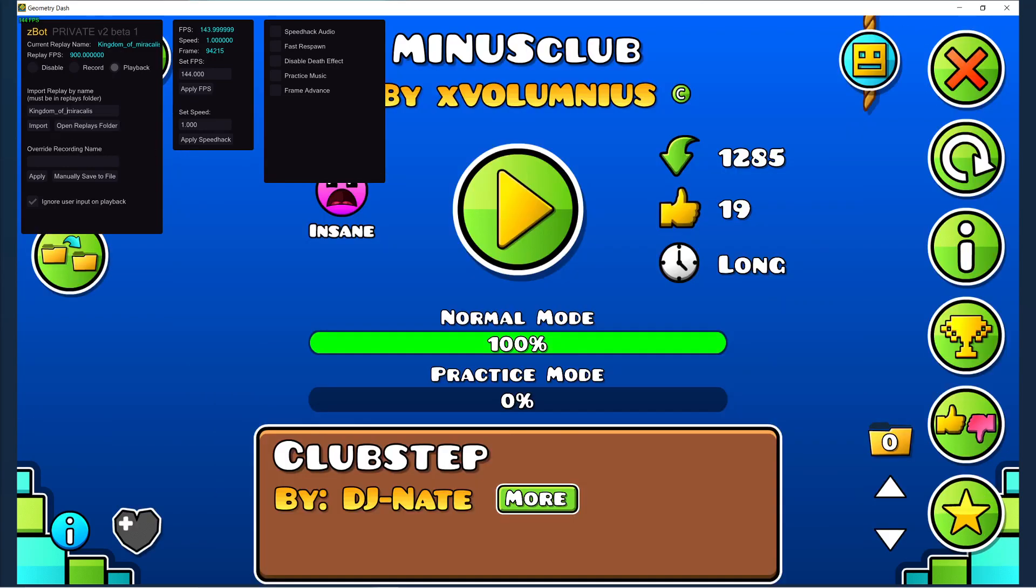So I'll show you guys with Minus Club. I think it's the best level to show, because when I was recording this video for my channel on Minus Club, you may have noticed that it lagged a lot. The reason for that is because Z-Bot used to slow down levels when it lagged, instead of just compensating by dropping frames or something.